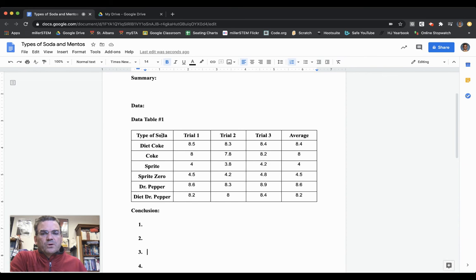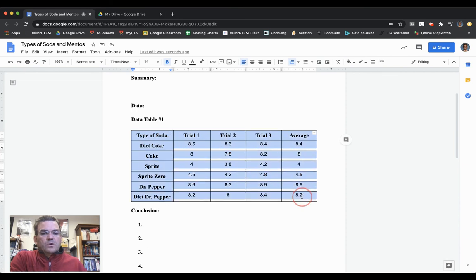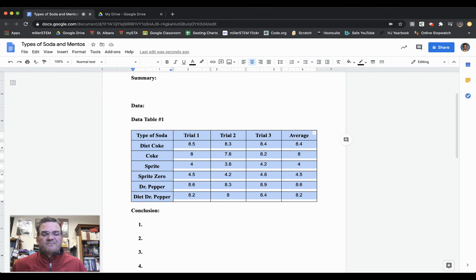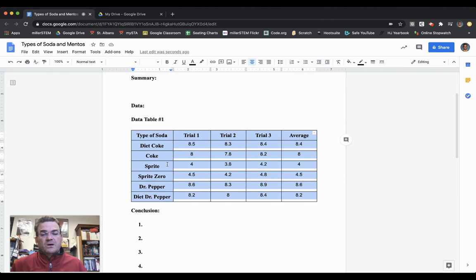The first thing you want to do is copy your whole data table. I've got it selected, and then I can hit Command C or Control C on my keyboard to copy my data table.